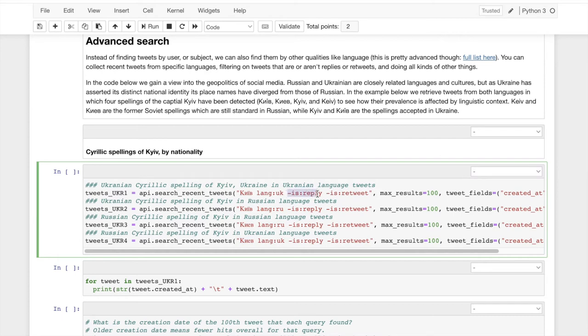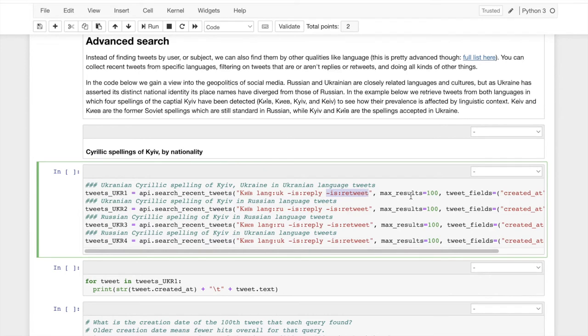What we're saying here is I don't want tweets that are replies to anything. I don't want tweets that are retweets of anything. I kind of want original, let's say, original organic, first-time tweets. And I'm going to pull a hundred of each.